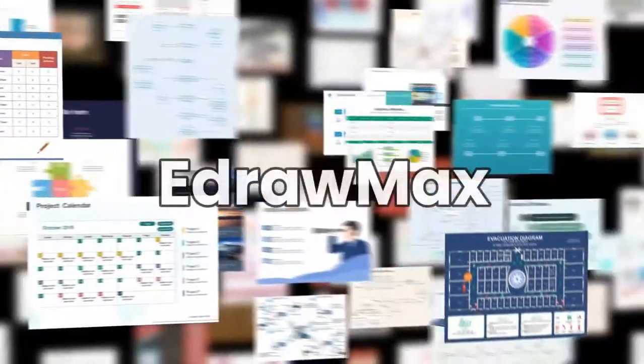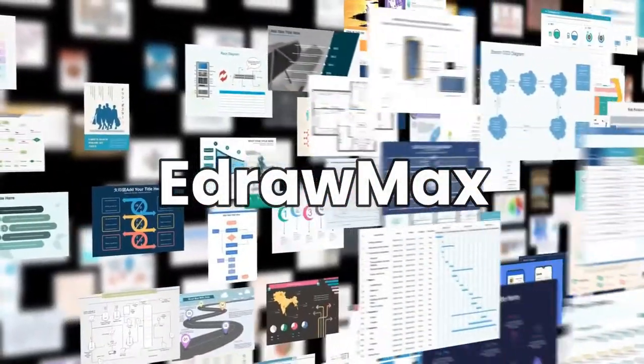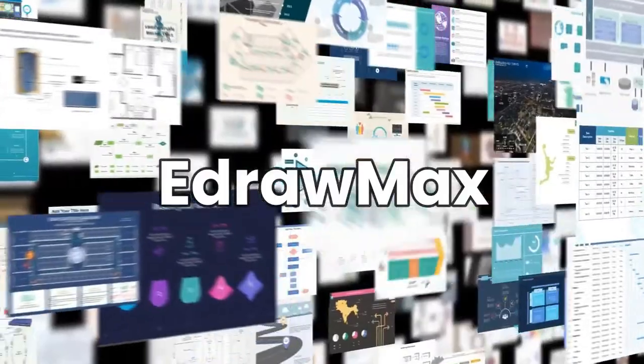Hello all, welcome to eDraw Max. In this video we will learn how to make a wardrobe plan.